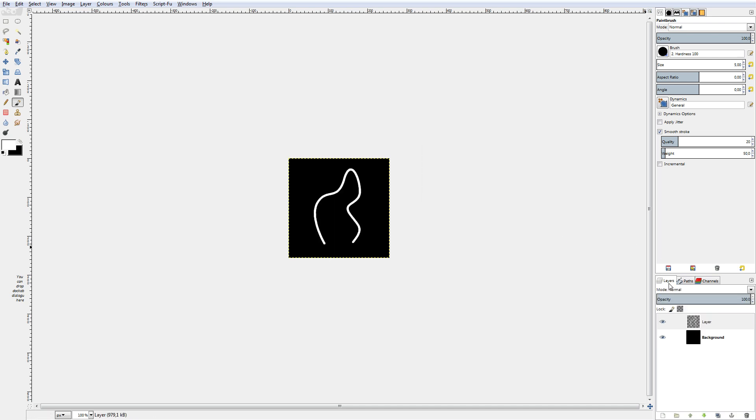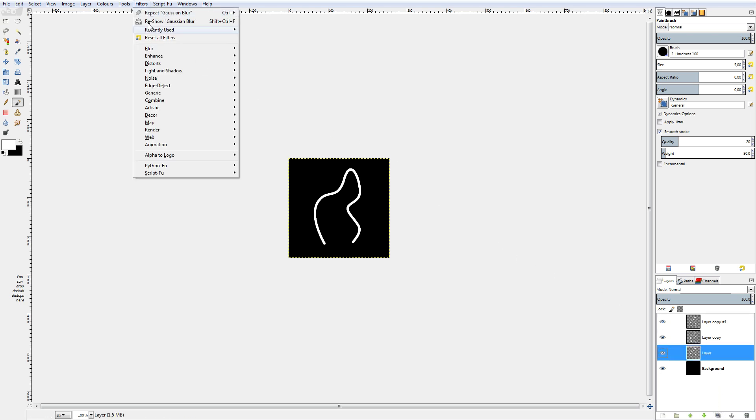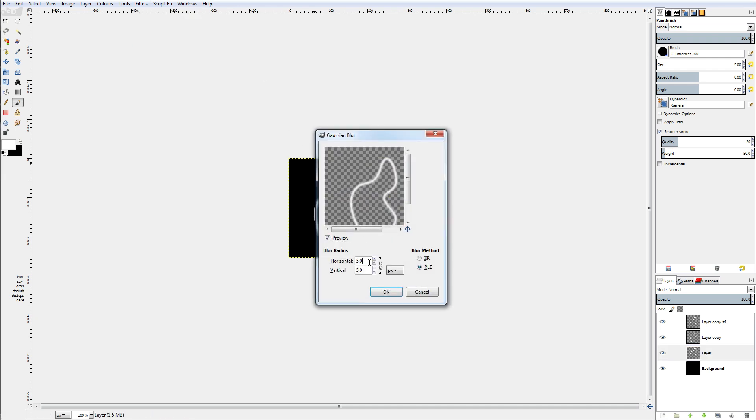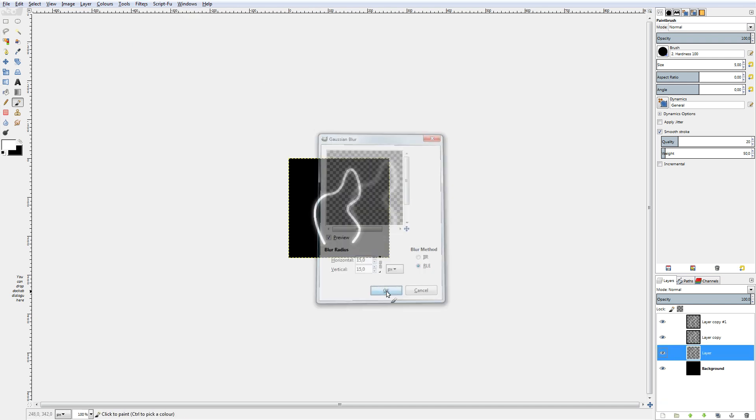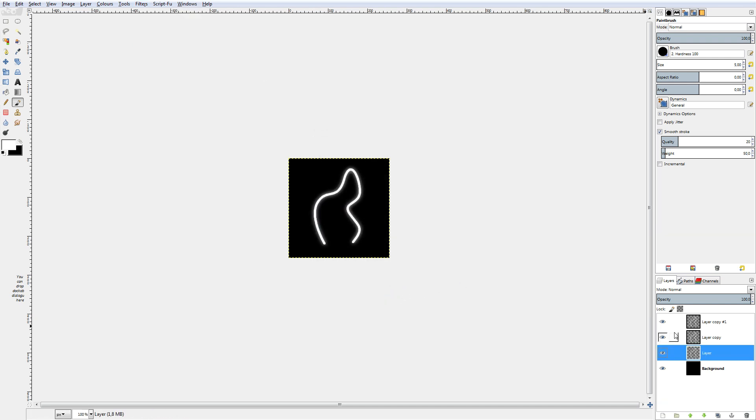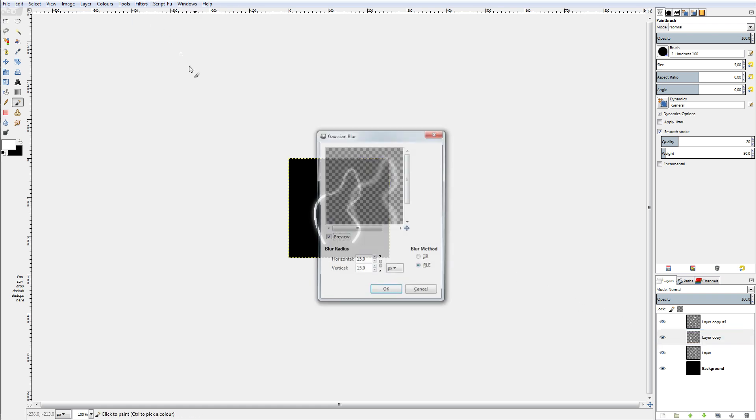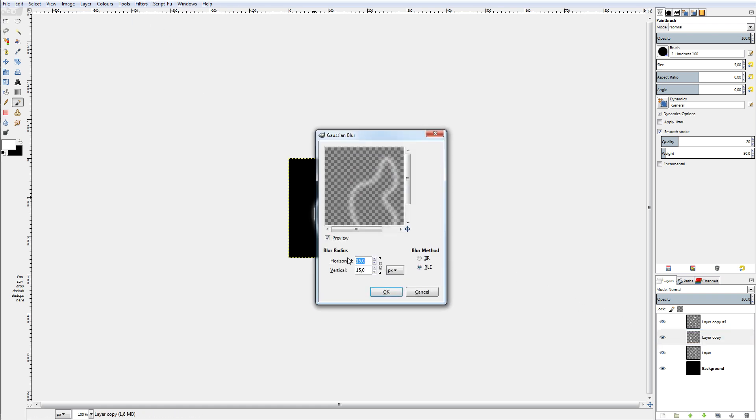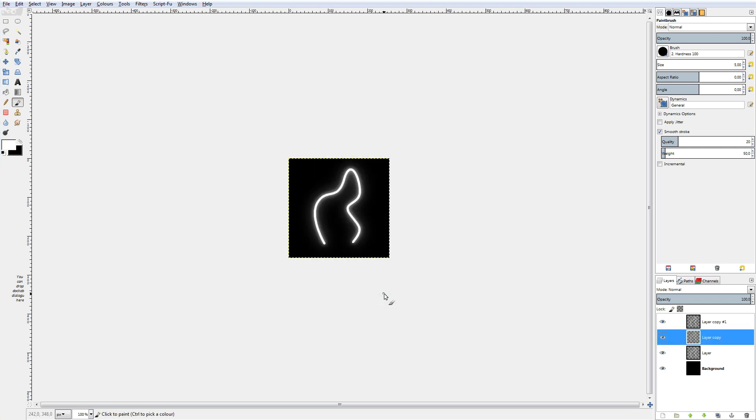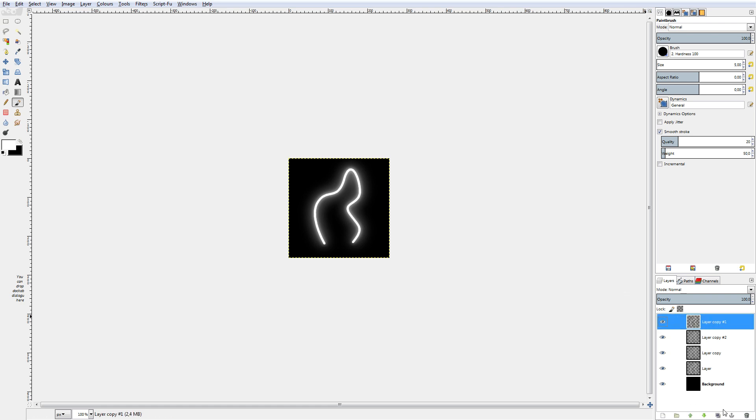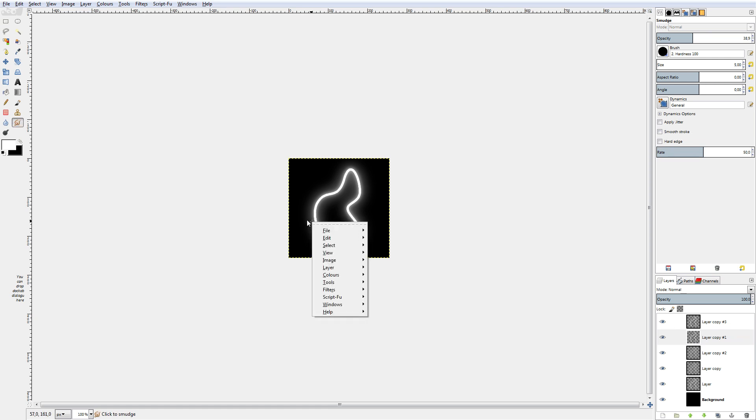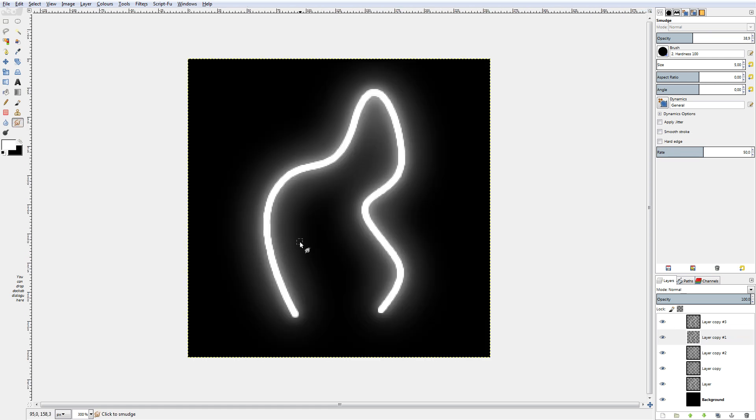Then I duplicated the layer three times and used some gaussian blur on these layers. The first one with a small blur of about 15. The second one with a big blur of about 50. Then I duplicated that one again to increase the halo effect and duplicated the most upper layer to smudge it out a bit to make it look a little less generic and a little more random.